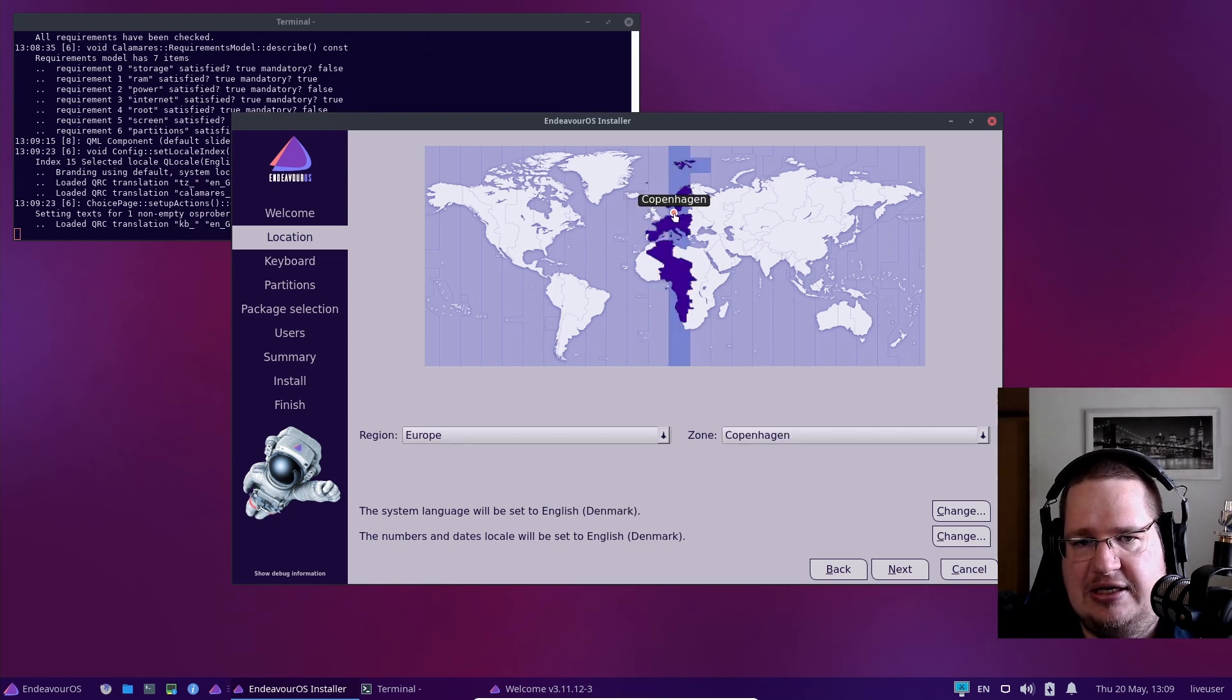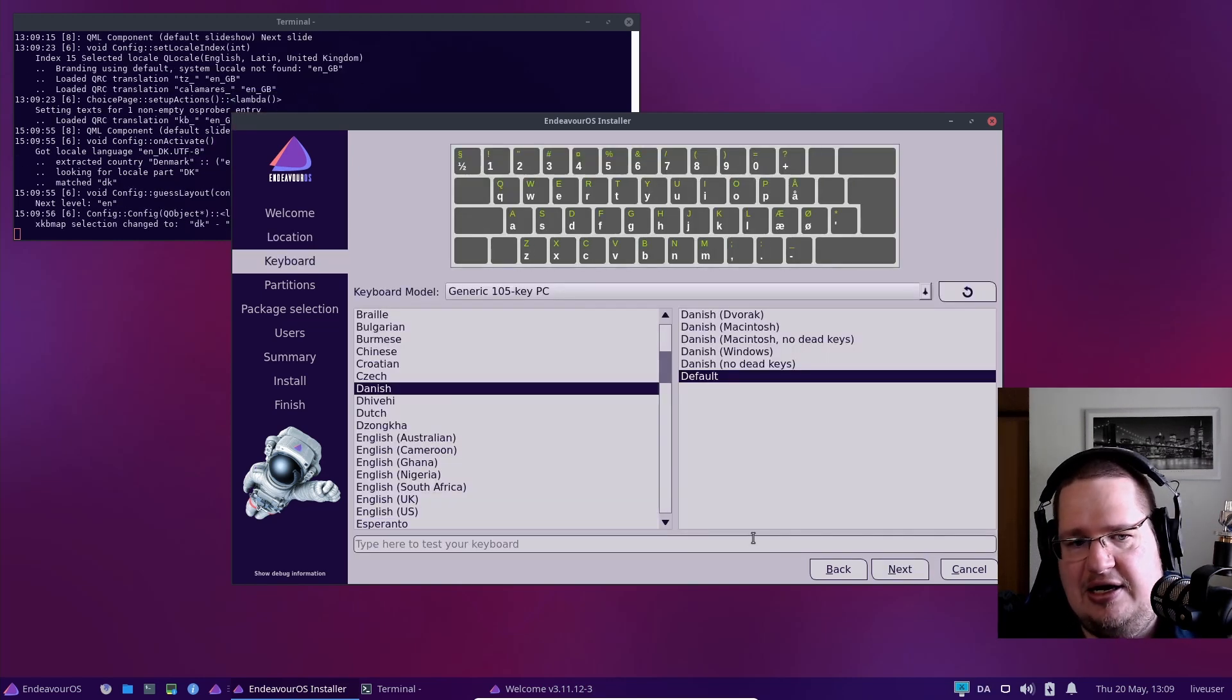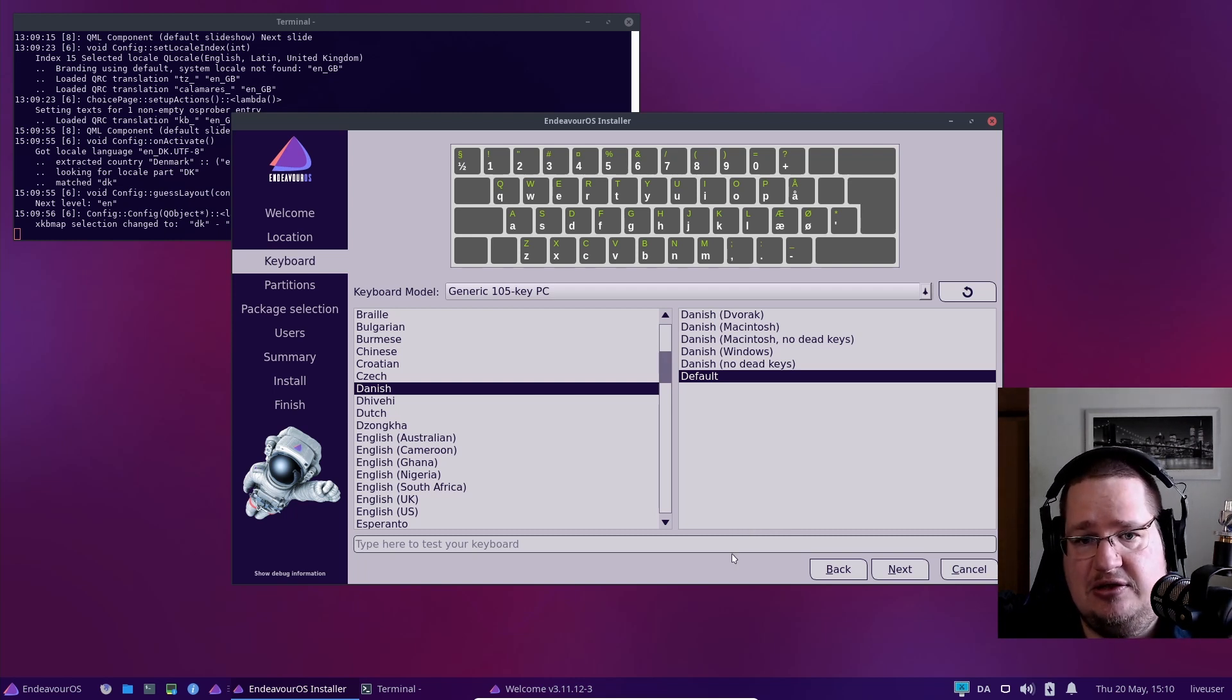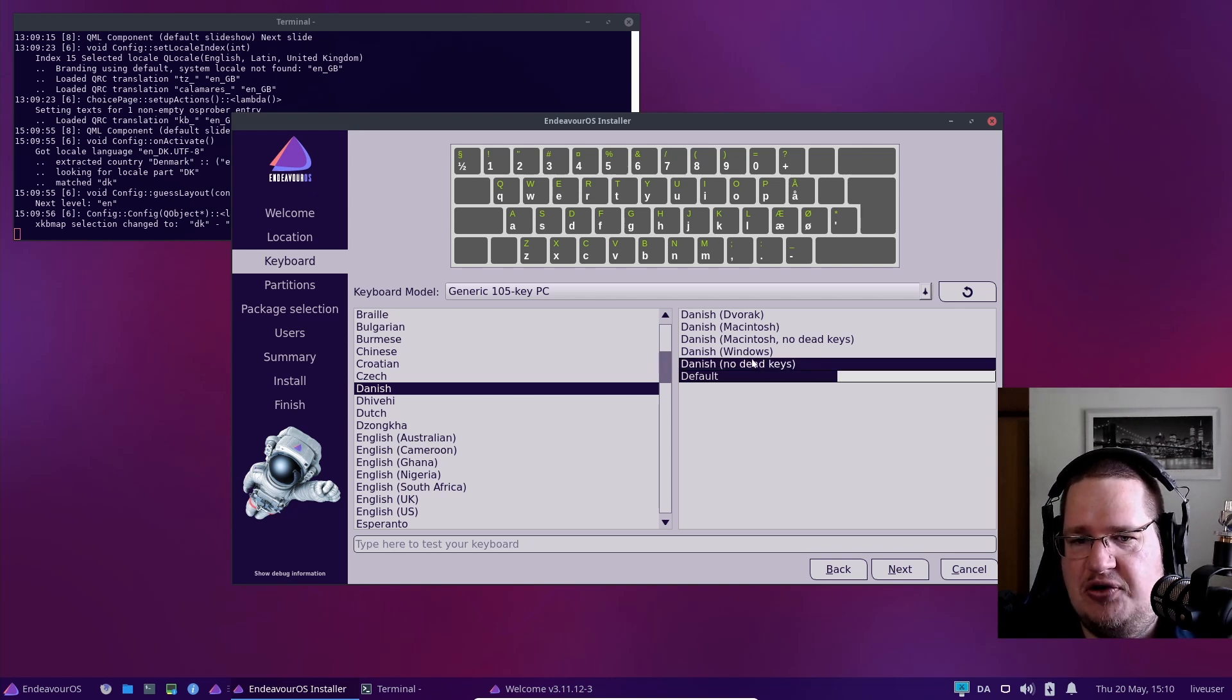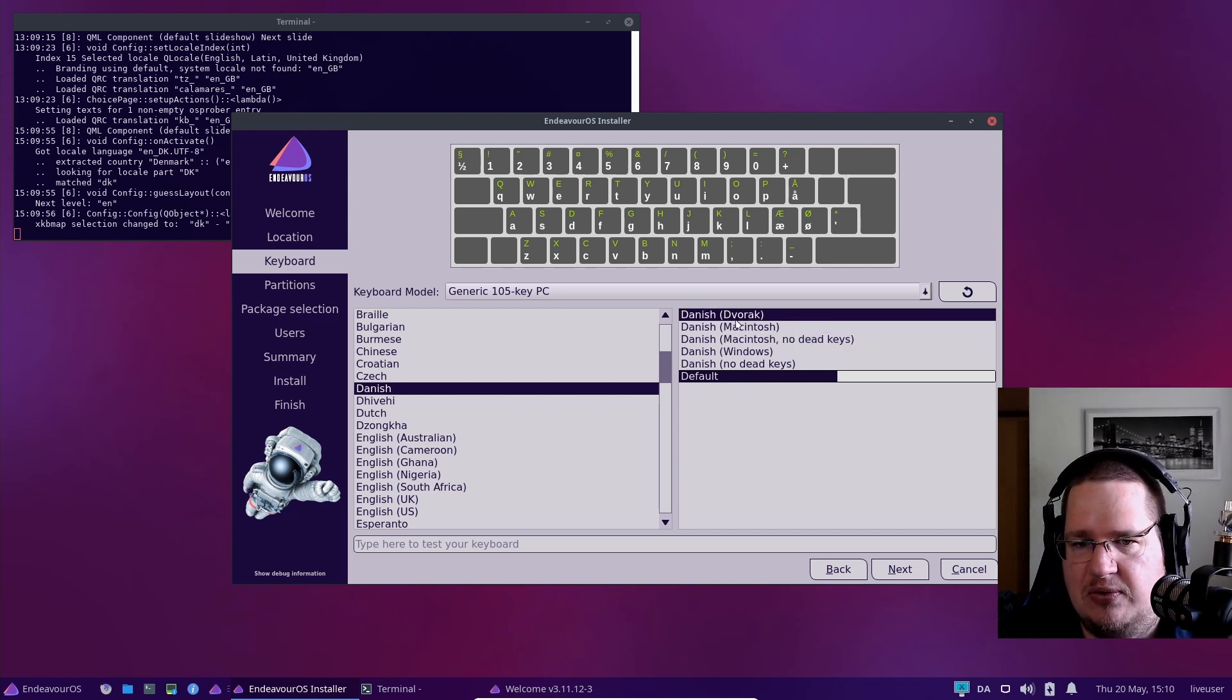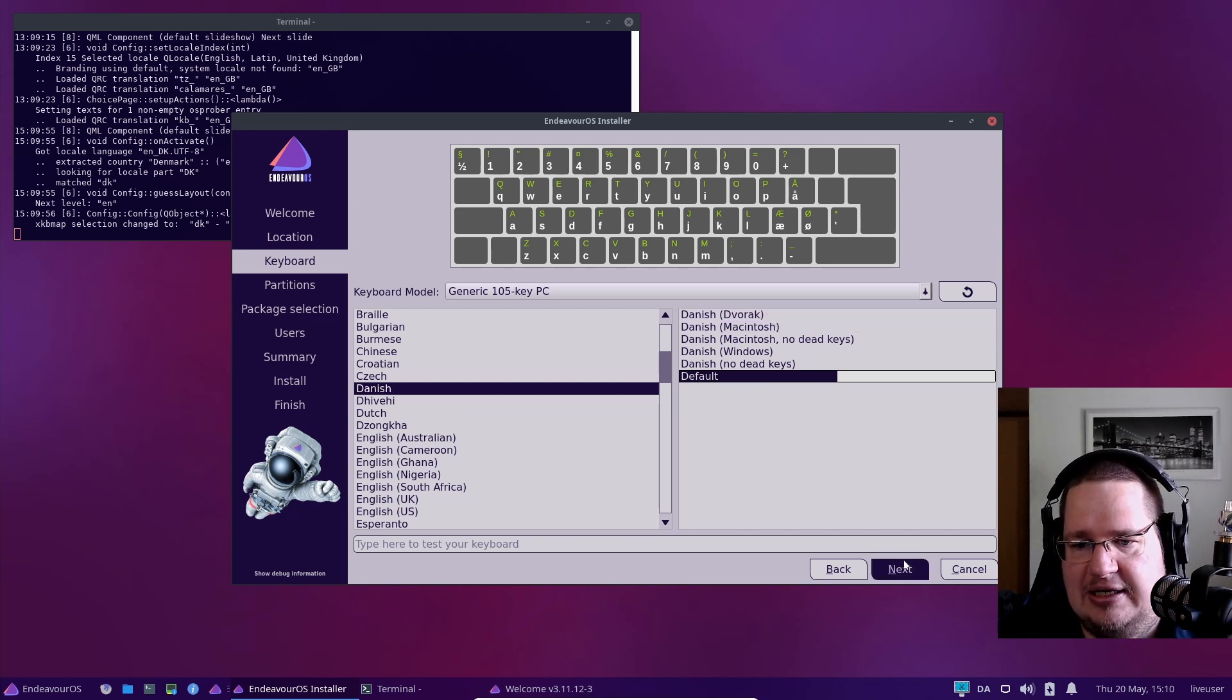Now you select your keyboard. There are some people in Denmark using American keyboards, or Germans using English keyboards. Just basically choose your keyboard. The default is the one you go with. If you know what a Dvorak keyboard is, you know you have to select that if you have it. Otherwise, just go with the default one and click next.